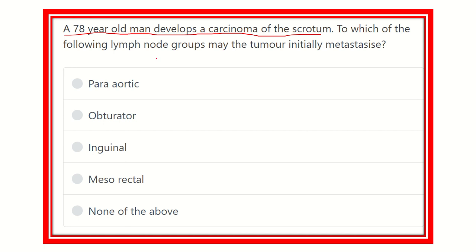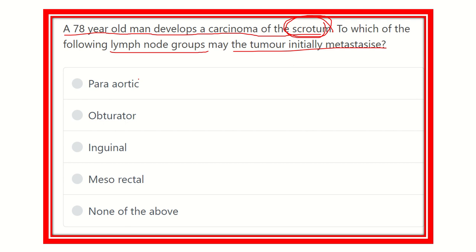So it is now clear that the lymphatic drainage of the scrotum is required for the answer. The answer options are: para-aortic lymph node, obturator lymph node, inguinal lymph node, para-rectal lymph node, and none of the above. We have to find out the lymphatic drainage of the scrotum.